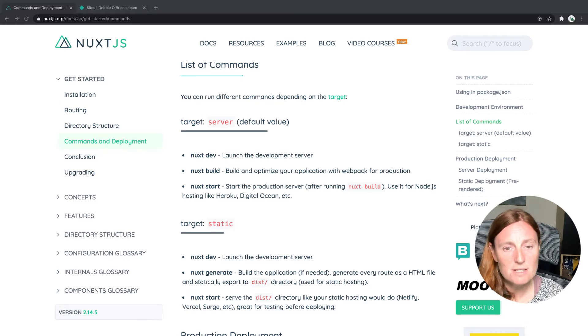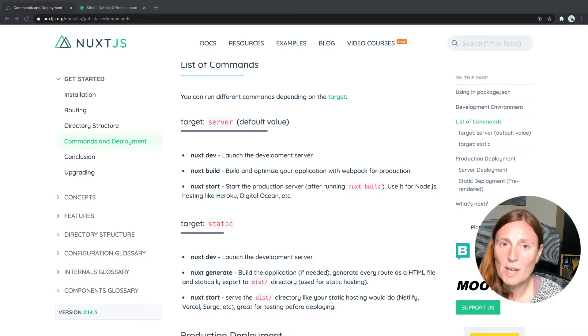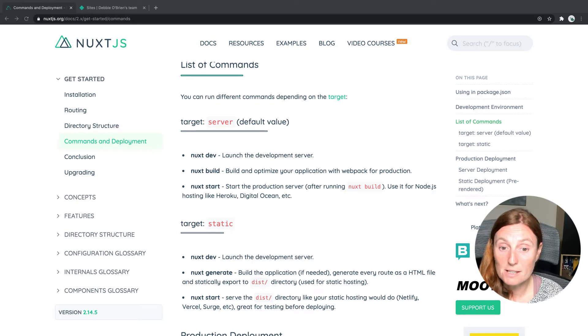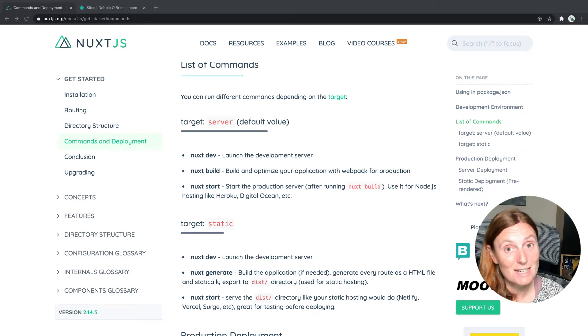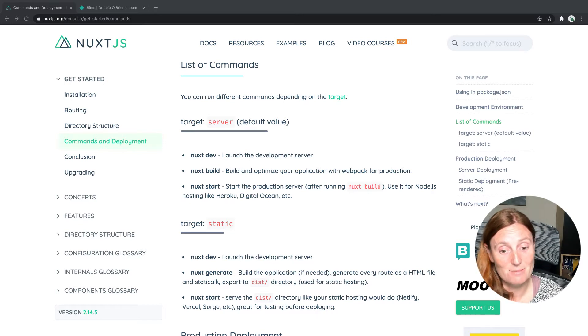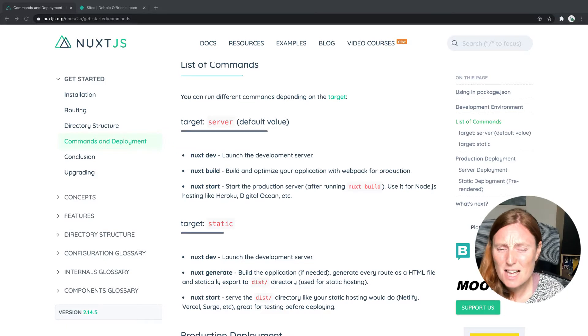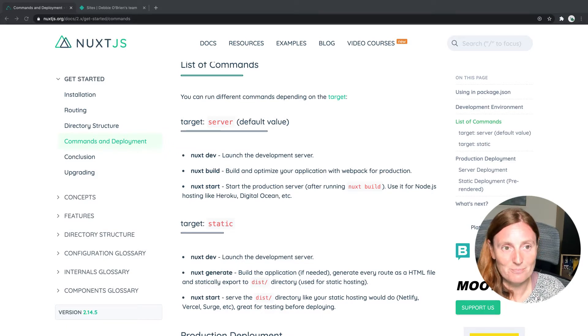And the commands are a little bit different. With target server, we have the dev command, the build command and the start command. With target static, we have the dev command, the generate command and the start command. Let's have a look at the commands in action.